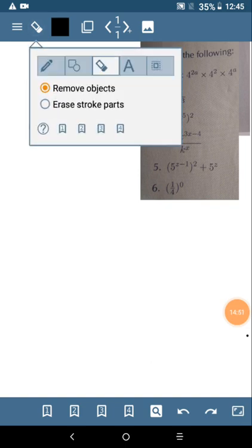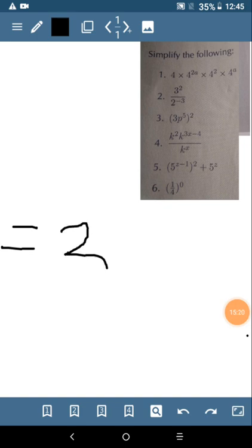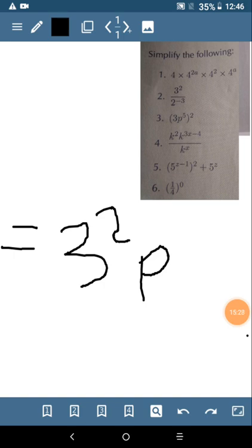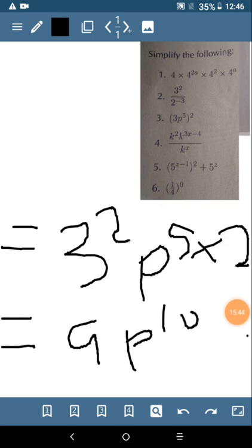Let's look at number 3. It's nothing new — we said that when you have terms inside a bracket raised to an exponent, you multiply the exponents inside. For number 3 there is an exponent of 1 for the 3, so we say 1 times 2. And for p raised to the power of 5, we say 5 multiplied by the outside power of 2.